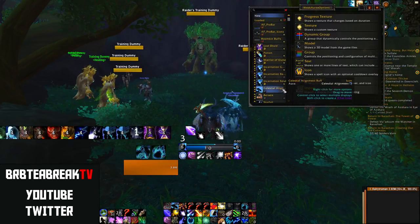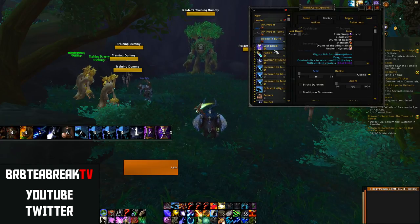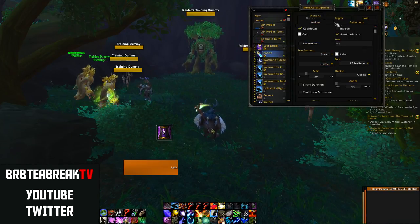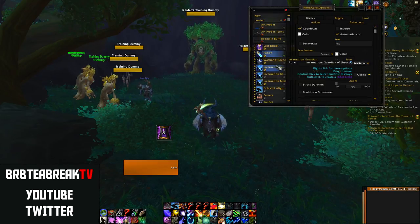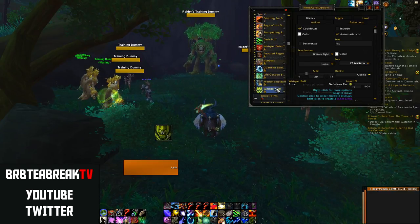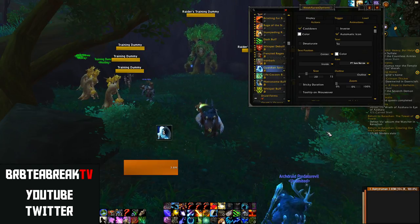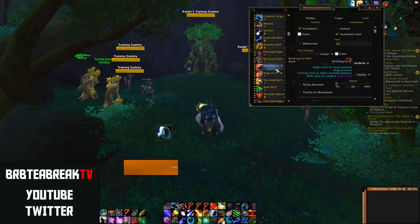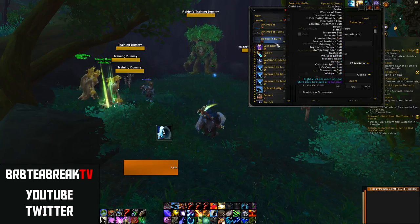My other weak auras include a really nice big buff bar on the left-hand side — Boomkin buffs. I track all externals and all buffs I want on myself: things like Bloodlust, Heroism, my Potion (Deadly Grace or Prolonged Power), Incarnations, Guardian stuff, Warrior of Elune, some Feral buffs, and Innervate because I sometimes heal. Whispers is a big one — you want to track your Whispers procs. Also things like Barkskin, Guardian buffs from allies, Dash, and Frenzied Regeneration if you're tanking.